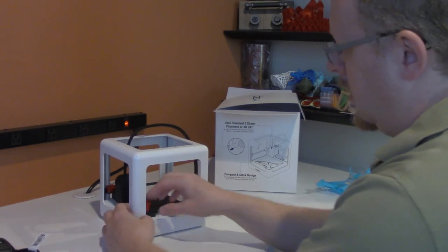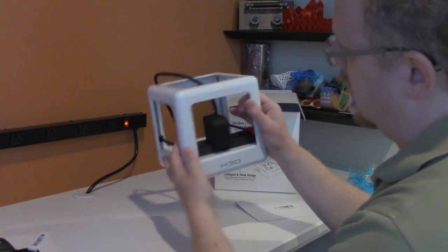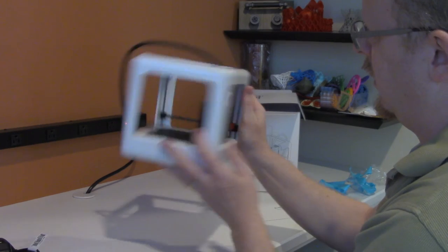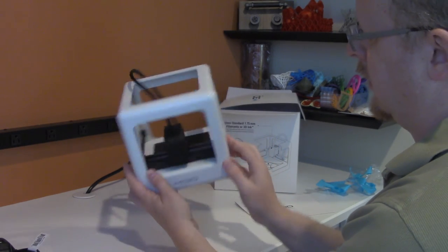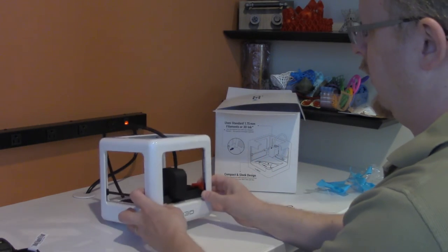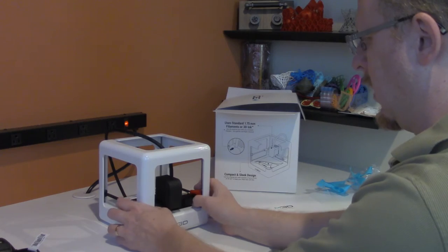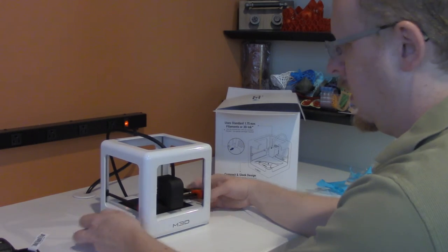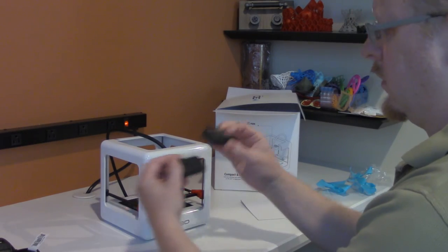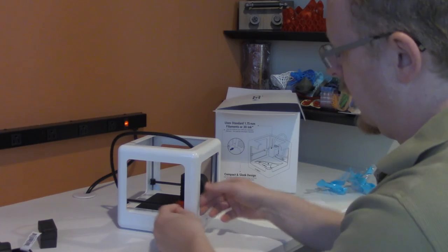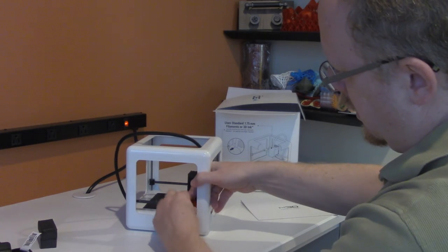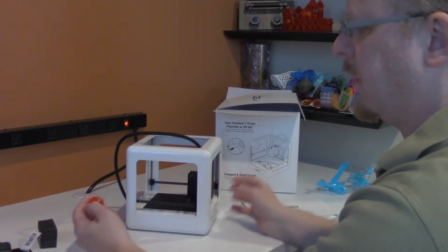And I have these little 3D printed clips in here. These are red clips that are holding everything from moving around and a couple pieces of foam. The foam just slides out easily. These clips lift up.